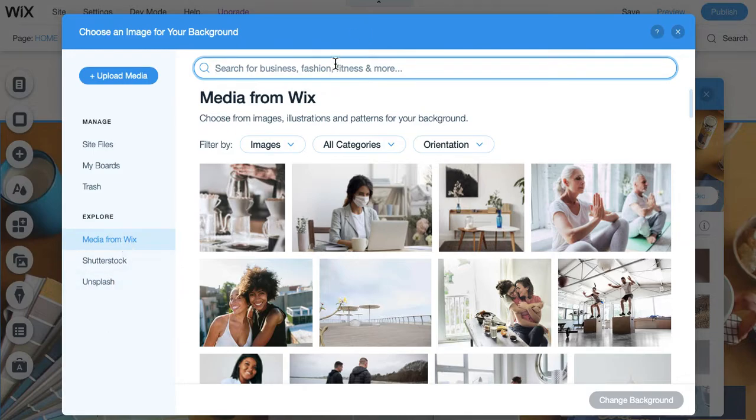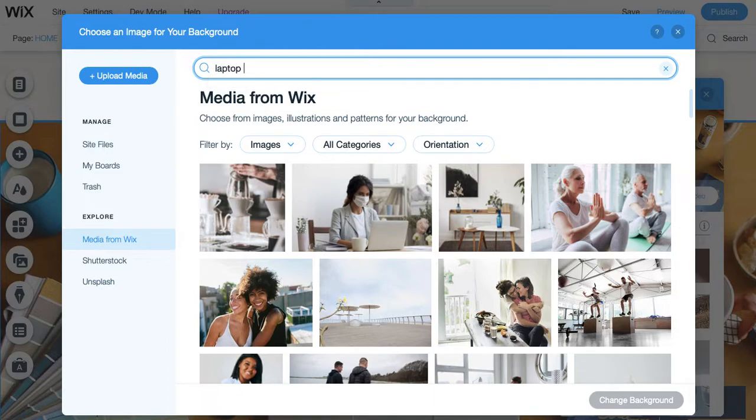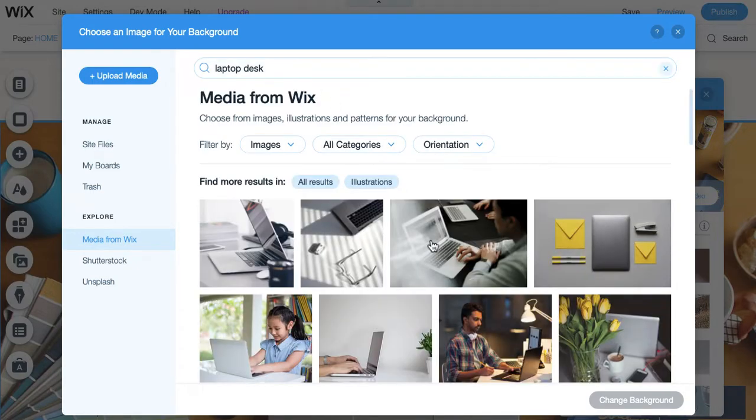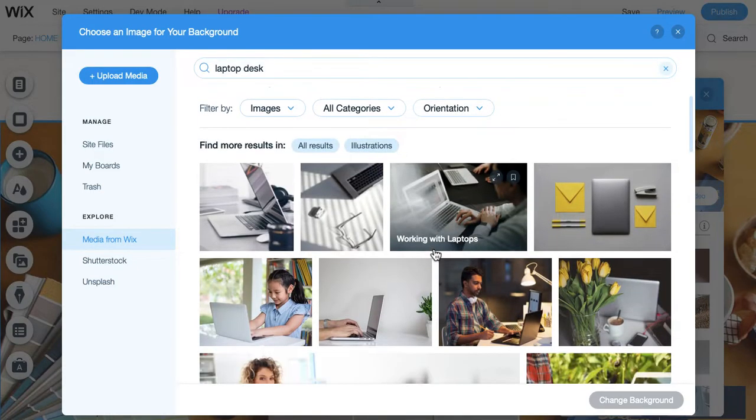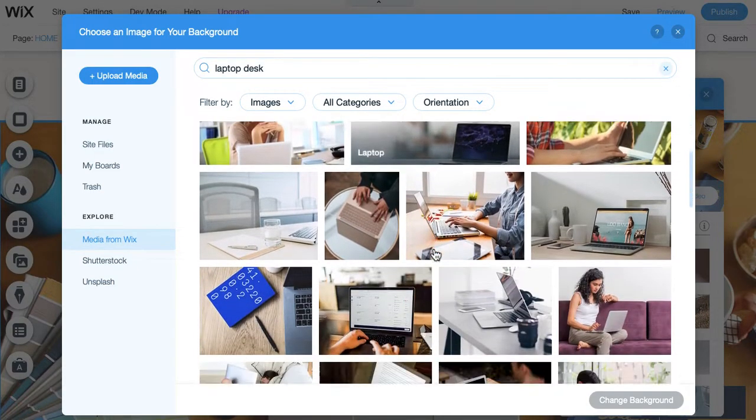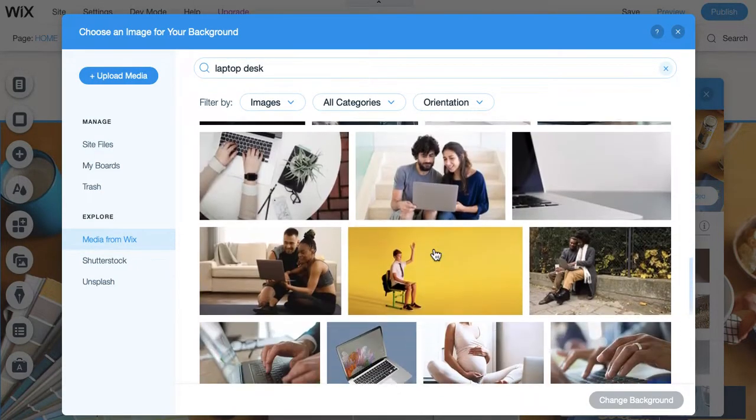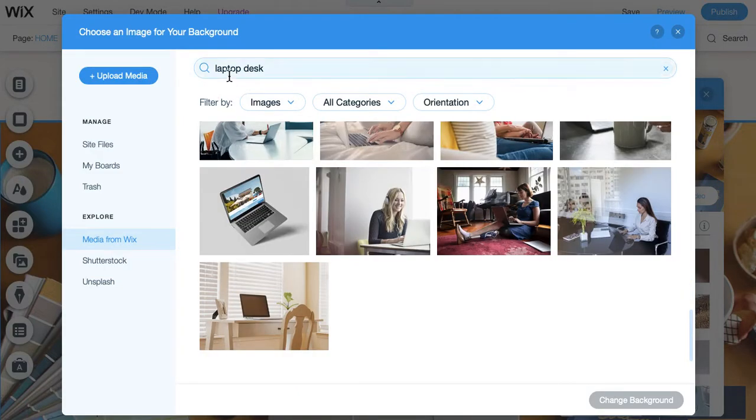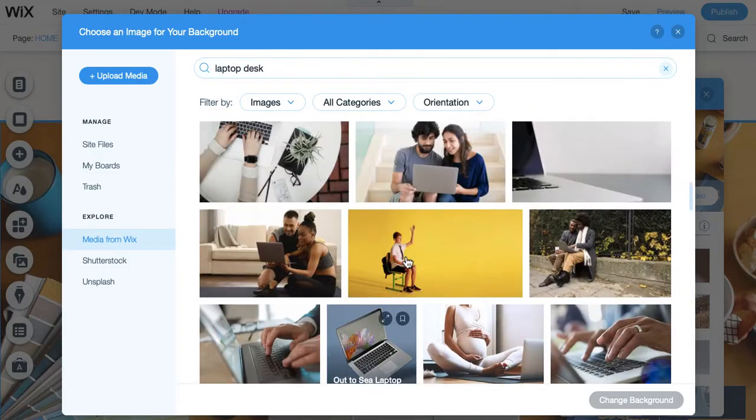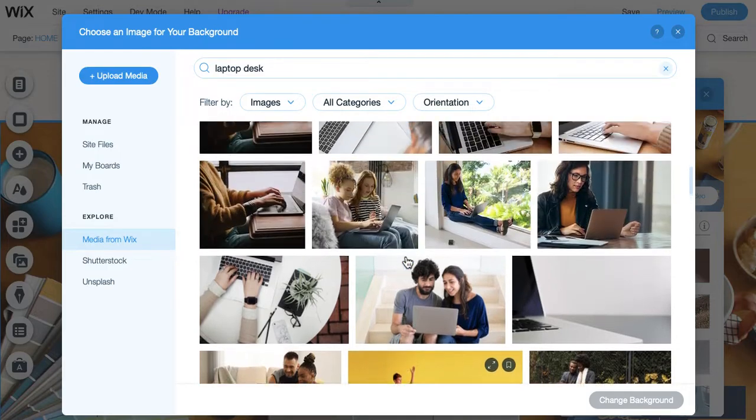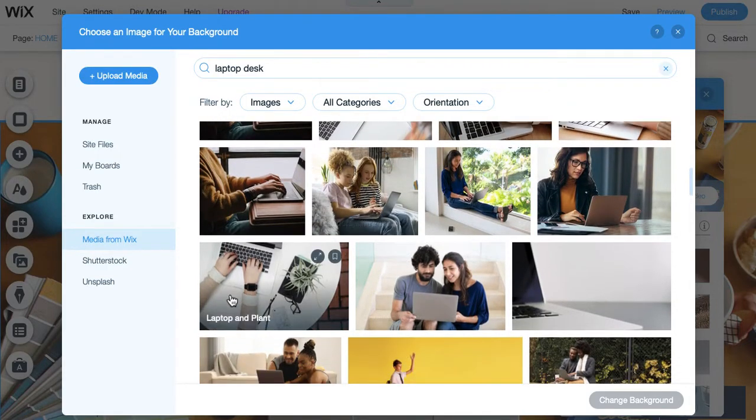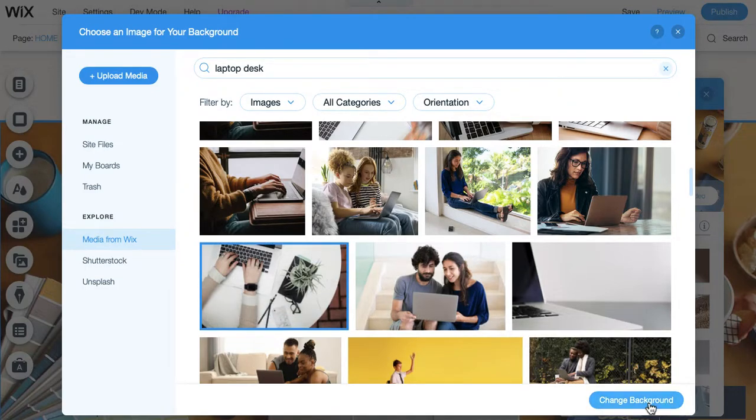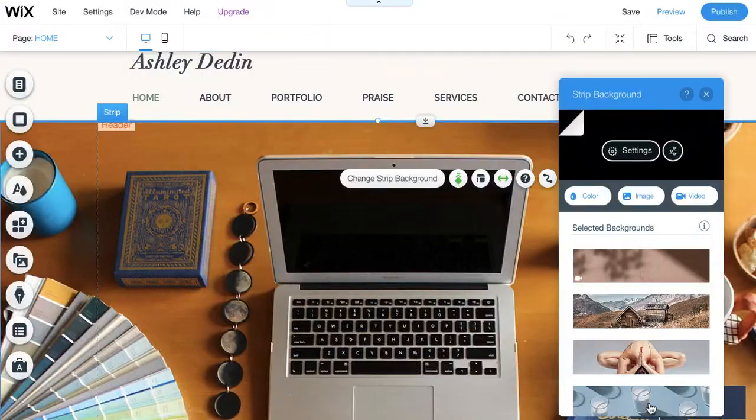So, let's say we were looking for a laptop photo on a desk. You would just search here, just like you would in any web browser, and it's going to pull up different options that you can browse through. And you can get more specific if you're not seeing something that you like. And then when you do find an image that you like, let's say we do want to try this one out, then you're just simply going to click it and then insert it into the space.